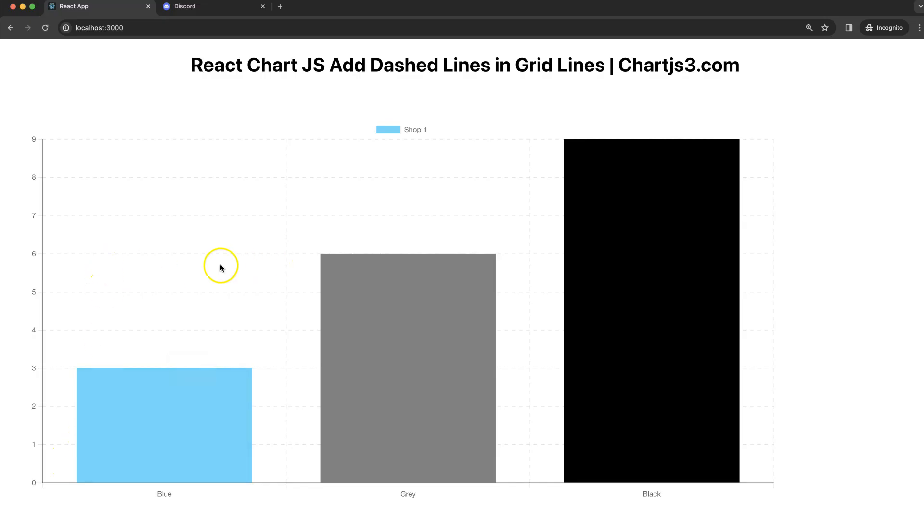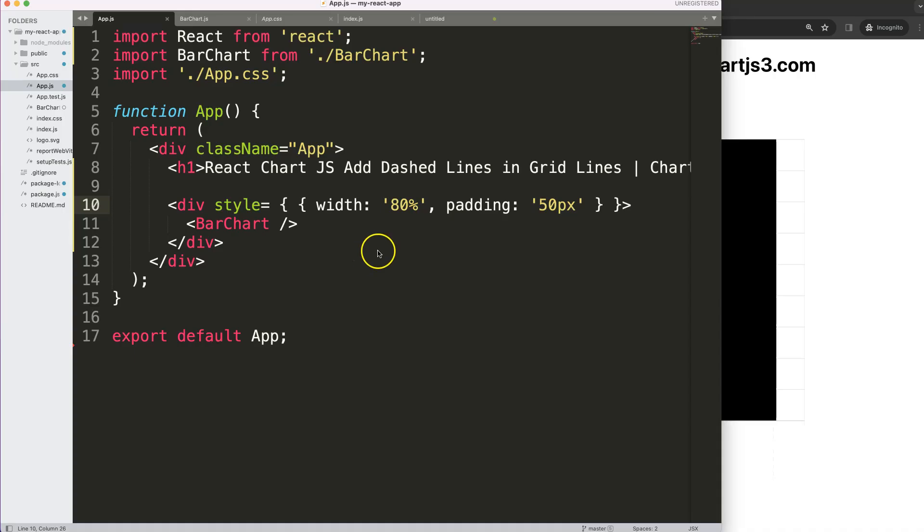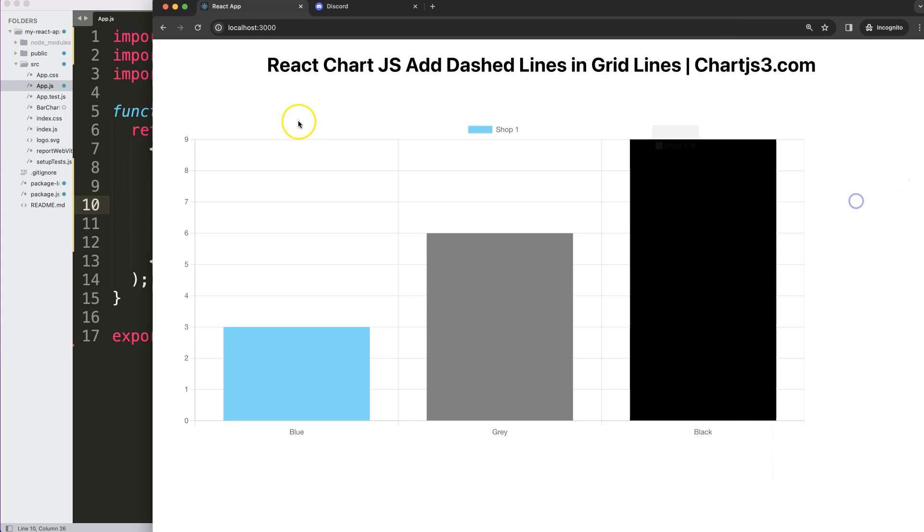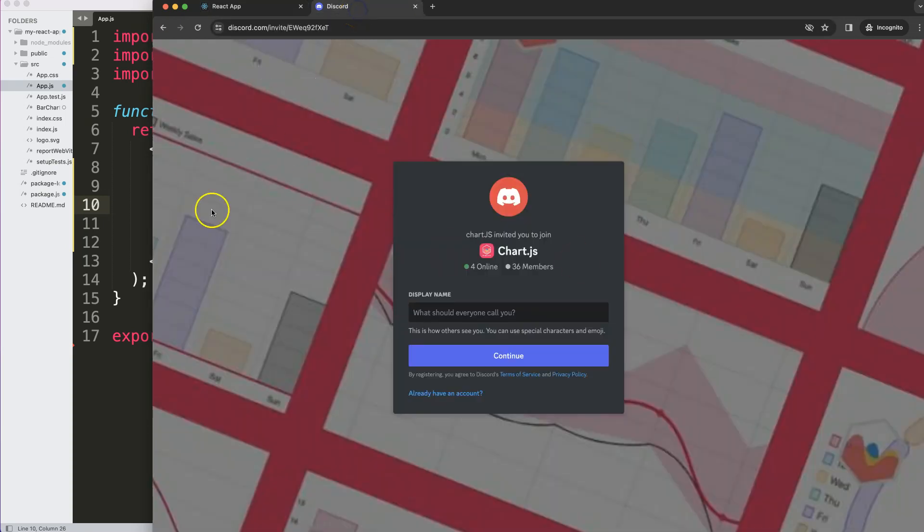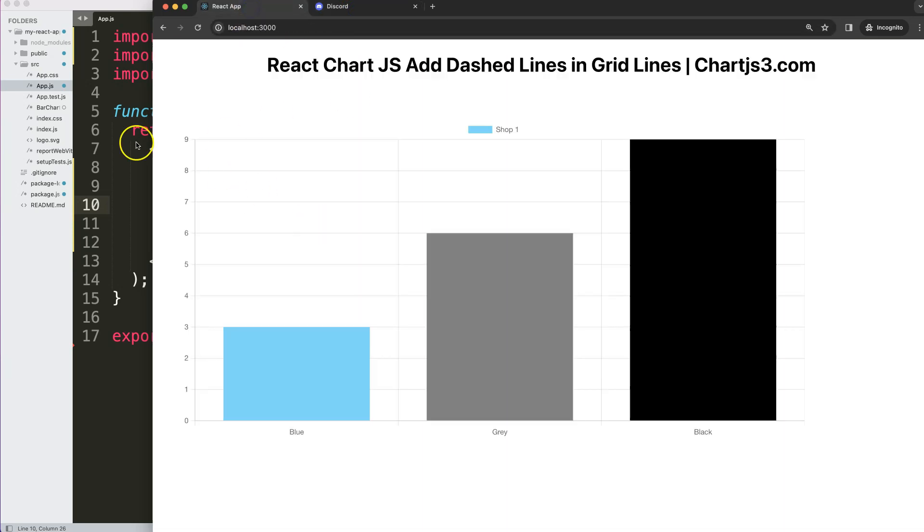Let's start to look at how we can add dashed lines or dotted lines inside our grid in Chart.js. Make sure you have the standard here, and if you have any questions check out my Discord channel.